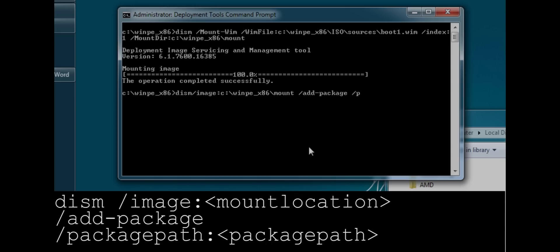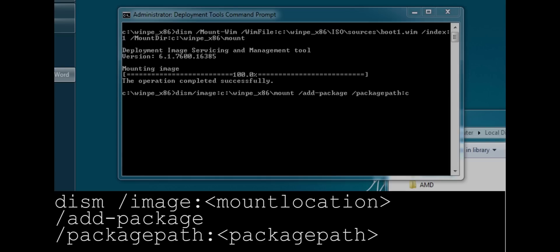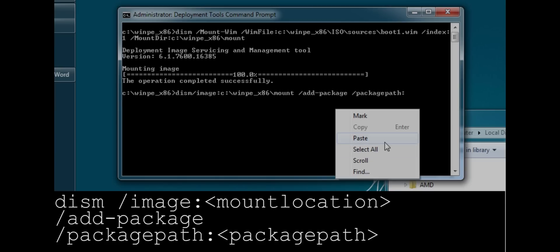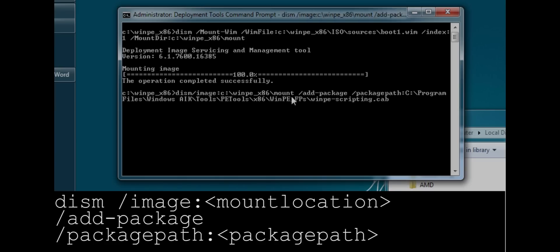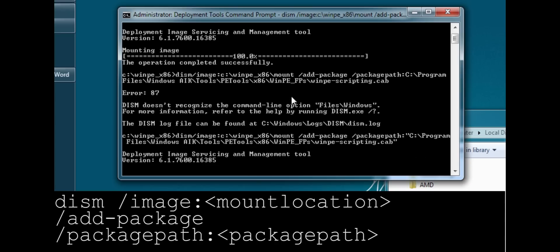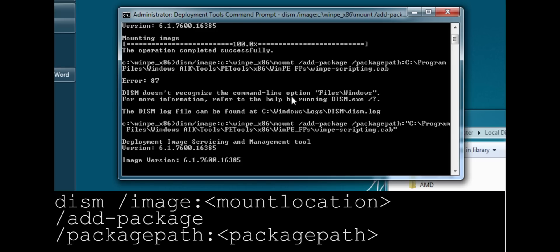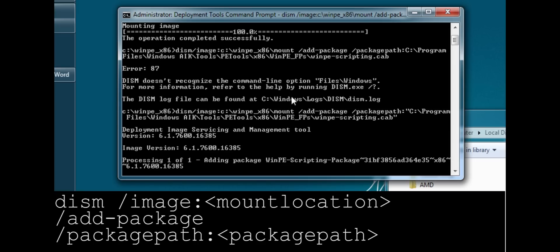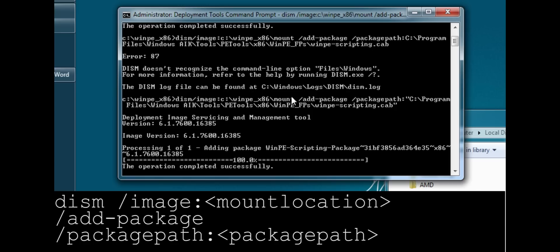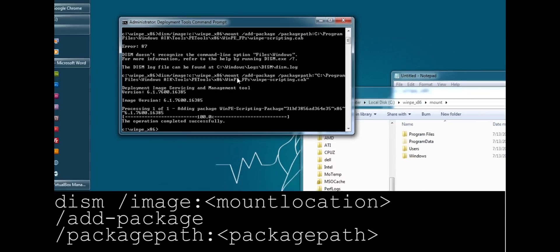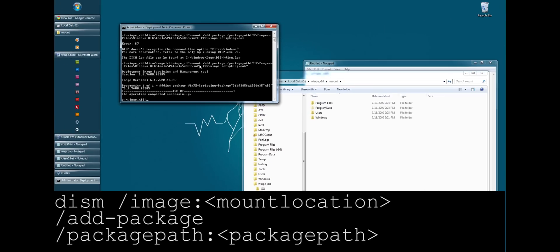And then we add another argument called package path. Now the packages are actually included within the Windows Automated Installation Kit. So again, you'll have to read the documentation. But it's a long path. So I'm going to go ahead and just copy and paste it in. And we are now adding the package. It's copying the files. It's extracting the cab to our mount directory. And then you can see it right here. There we go. That's how easy it is to add packages. It's not hard.